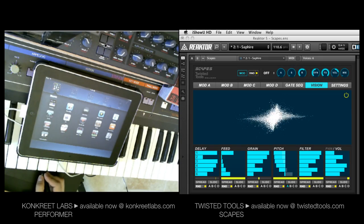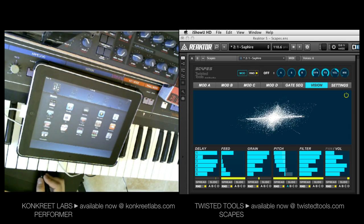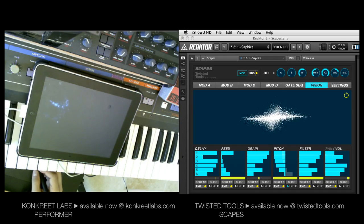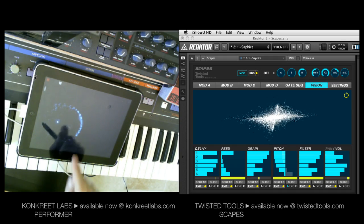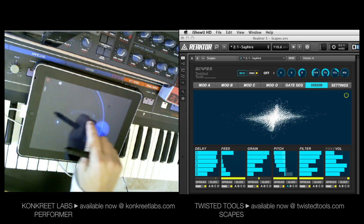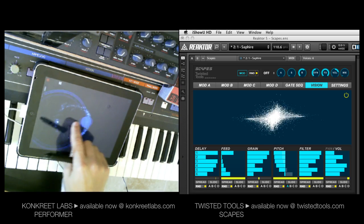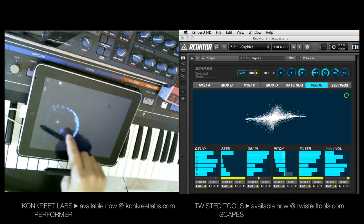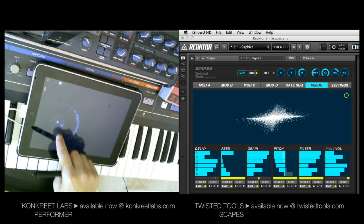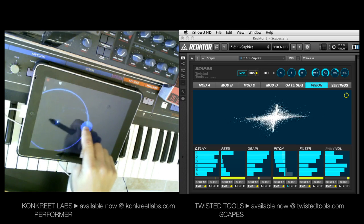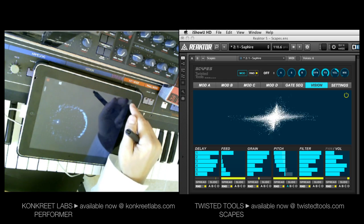I'm going to show you guys how to set up Concrete Lab's Performer iPad app with Twisted Tools Scapes. I'm going to launch Performer here, and you may see something similar to this — it may look a little bit different depending on your settings. There's one node that I have going right now, and you can see I already have it mapped to something in Scapes. When I move this node around, you see things happening inside Scapes. It's pretty easy — it takes just about a minute.